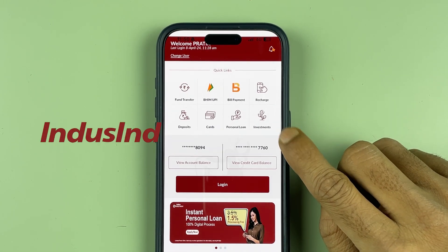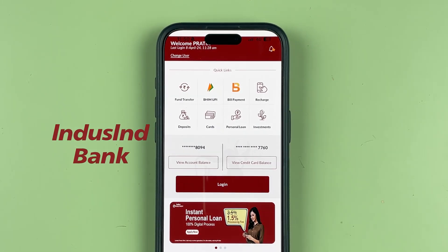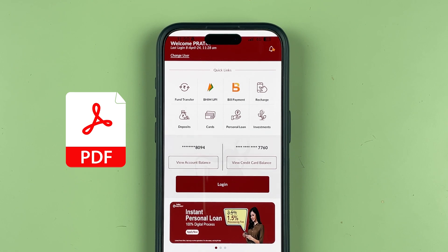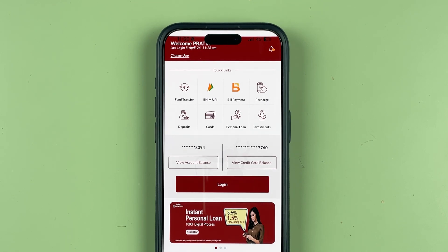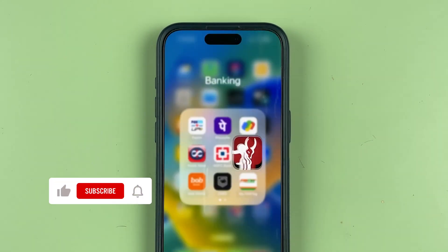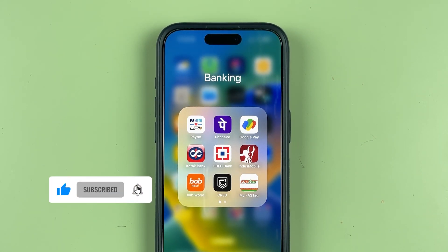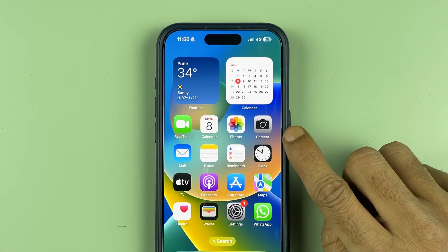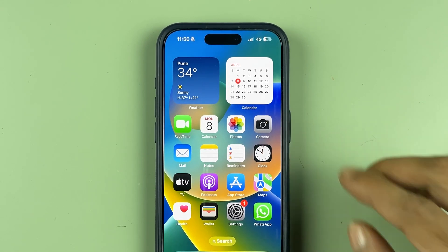If you have your account in IndusInd Bank and want to download a statement in PDF format, I am going to guide you through each and every step and tell you how you can download a statement without using the application. If you are new to the channel, don't forget to subscribe. Let's start the video.